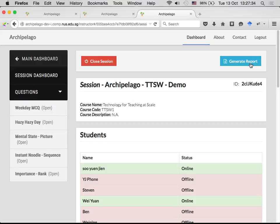Regarding whether students can ask questions rather than just answer them: that is actually the next question type we want to implement — something like Pigeonhole, where students can type in questions, other students can view and upvote them, and you can see which is the highest burning question to answer after the lecture. That is in the pipeline but not implemented yet. Also worth noting: this system is location-oblivious, meaning the student and lecturer need not be in the same room — they can be at home and still answer questions as you open them, with no location detection of any participant.